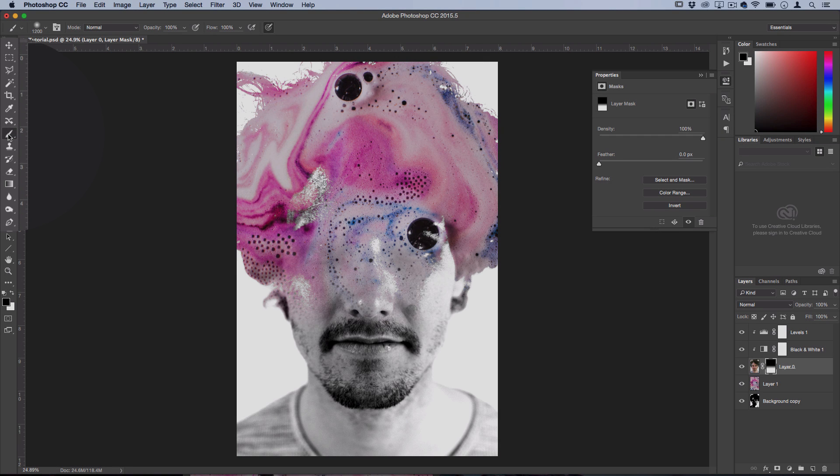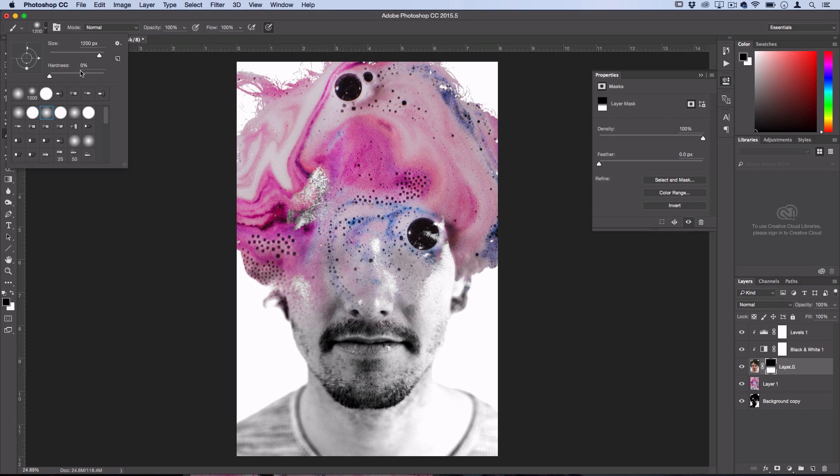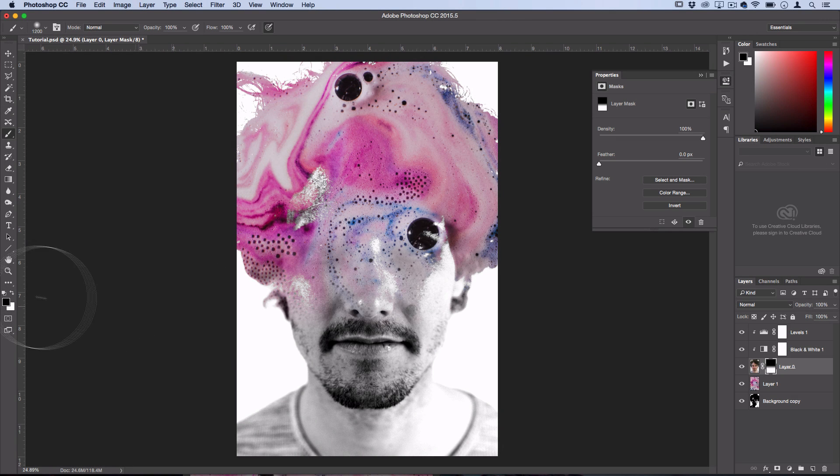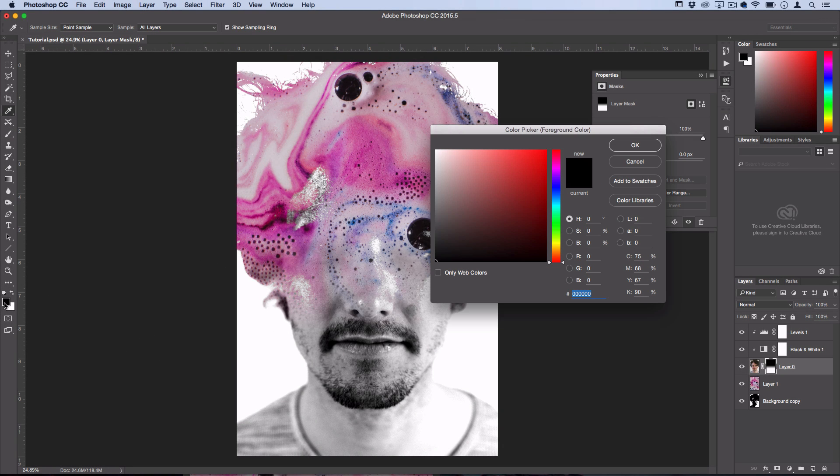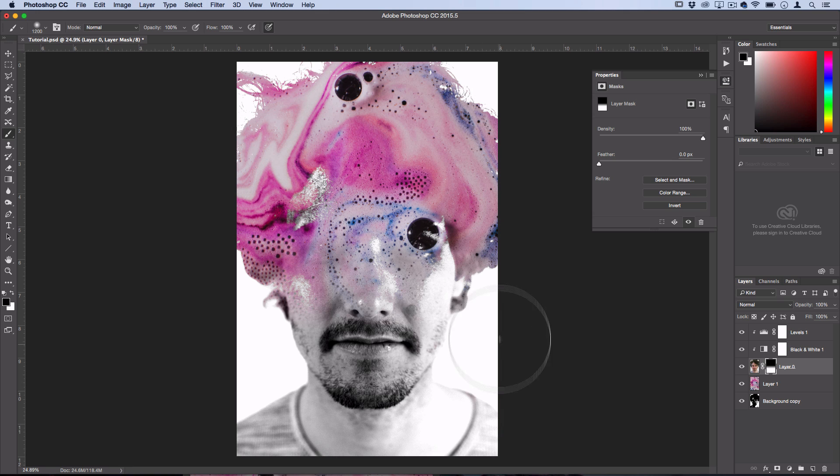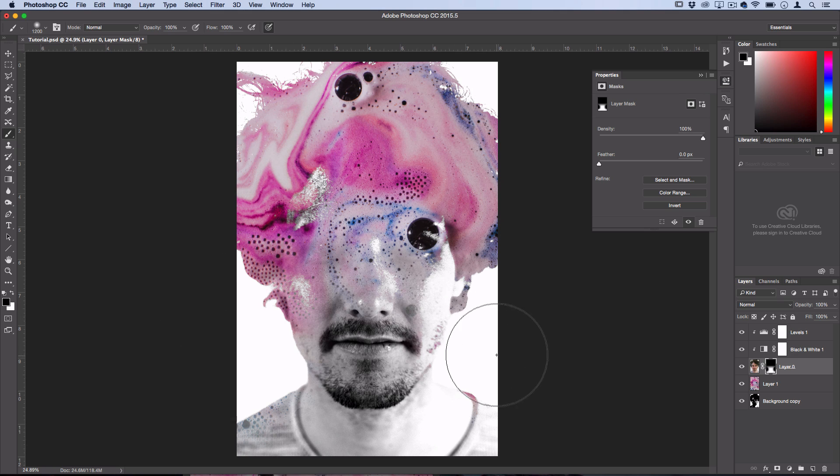But since we have that layer mask enabled, all we got to do is grab our brush tool, grab a large and 0% hardness brush, and using black as our foreground color, paint into this layer mask to kind of erase or delete the original background of your photo and reveal that true white underneath.